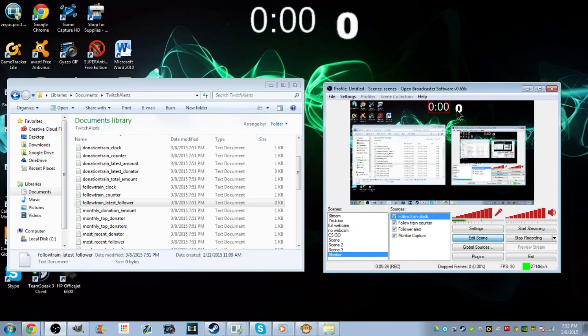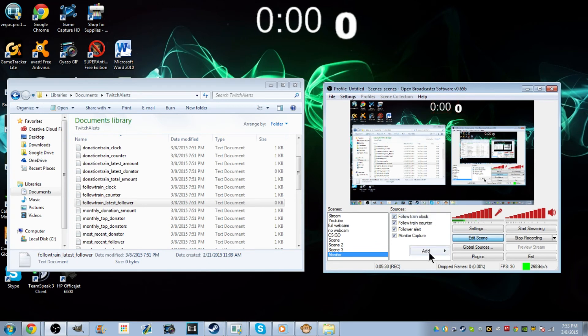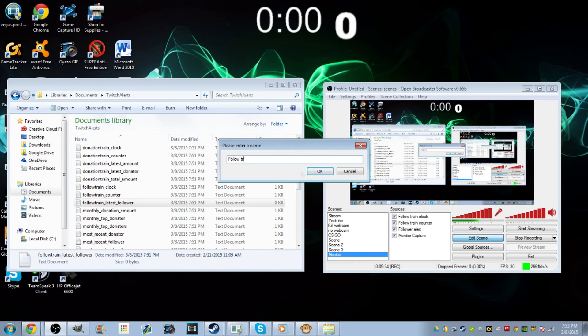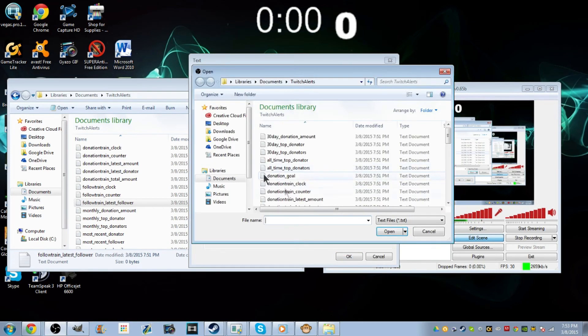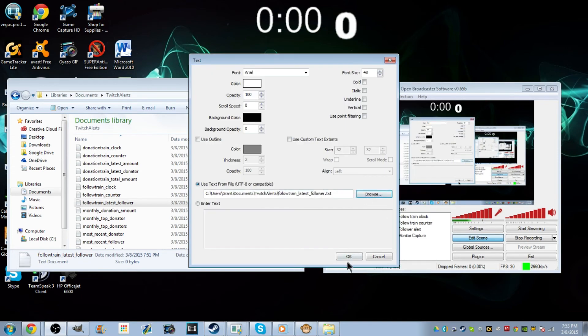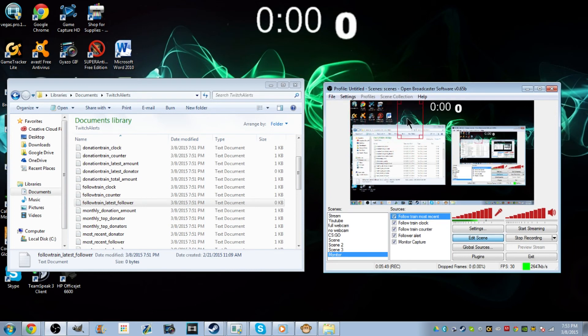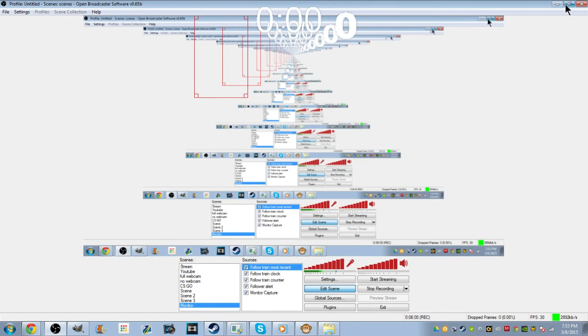Add one more text source — 'Follow Train Most Recent' — use text from file, browse, select 'Follow Train Latest Follower', hit OK, and it'll show the latest follower. Once you get a follower you're going to have to adjust this box to however big you need it. The follower name will come up right here, then it'll have the timer, and this number will go to one. You can change the font — let's change it to Arial, regular — and there you go. There's your follow train.